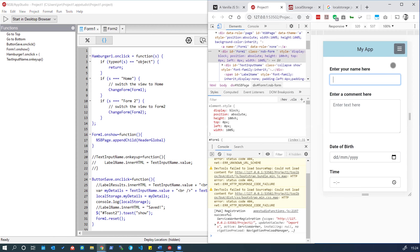As a recap, the syntax is quite simple: we use local storage dot and then specify the variable name we want to store, and assign it a value — either from a variable or a manual value. Also note we have the issue that we can't clear this local storage value without actually clearing the browser cache fully. Local storage does have the ability to let us clear values or delete variables, but we'll cover that in the next video.